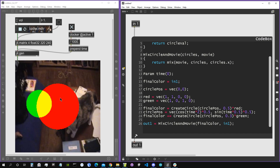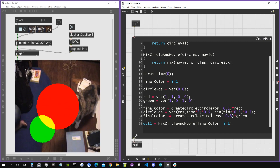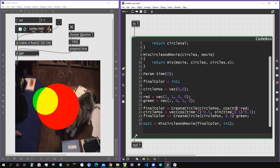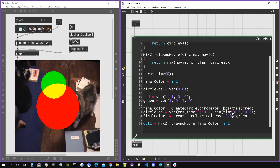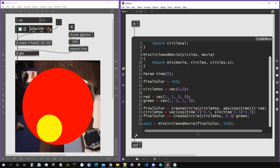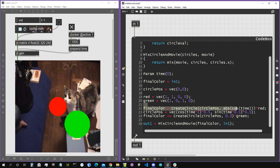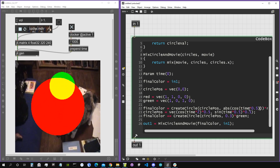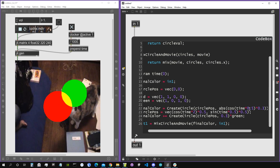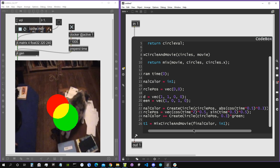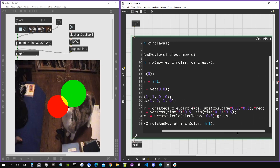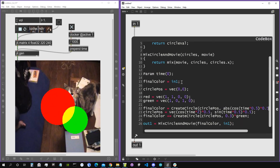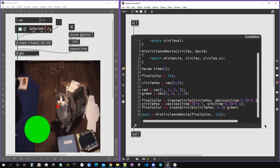Let's also animate the radius of the red circle using time — using the absolute value of cosine(time) for the radius. Let's make it a bit slower and multiply the result by something smaller, like 0.3 or 0.5, so it goes between zero and 0.3. It's starting to get a bit crowded so I'll stop there.